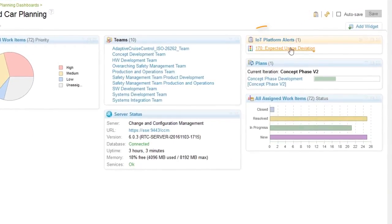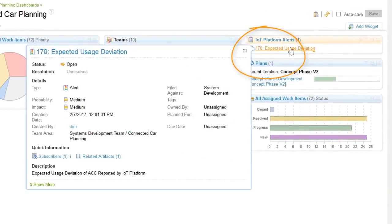These trigger alerts on the team's task management dashboard, prompting an investigation in real time.